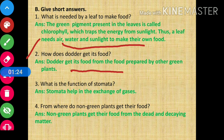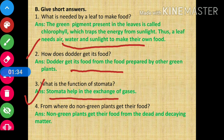Question number 3: what is the function of stomata? Answer: stomata help in the exchange of gases.